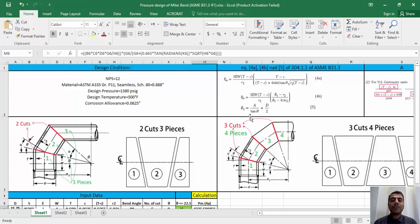In this episode we only focused on pressure design of miter bends. I hope you find this session beneficial. In the next episode I will talk about the strength of branch connections based on ASME B31.3. Thanks for being with us.